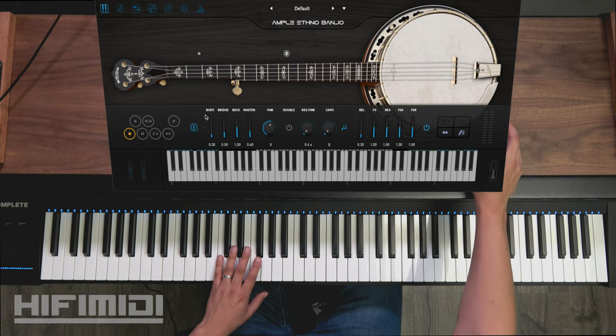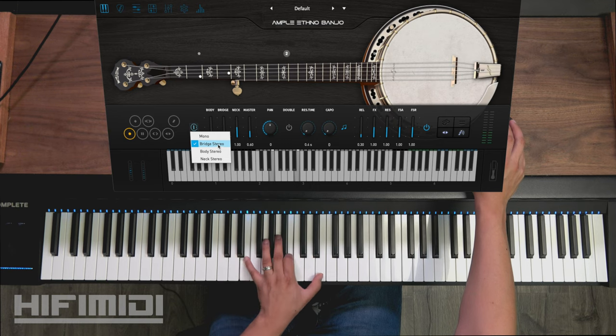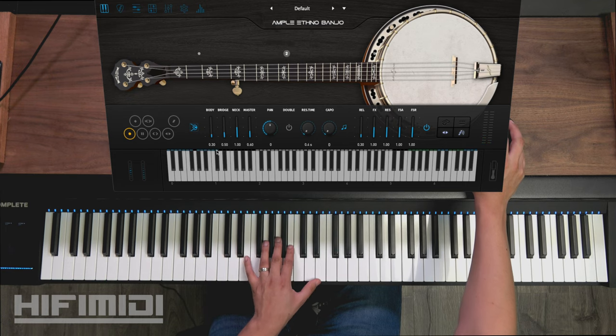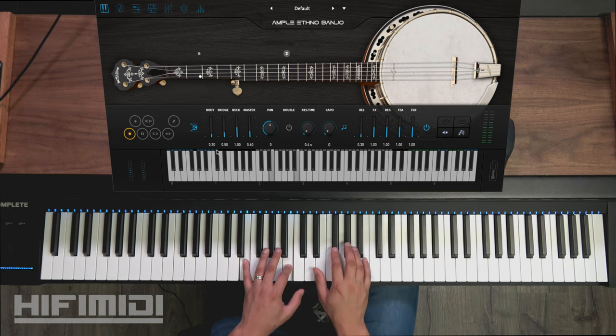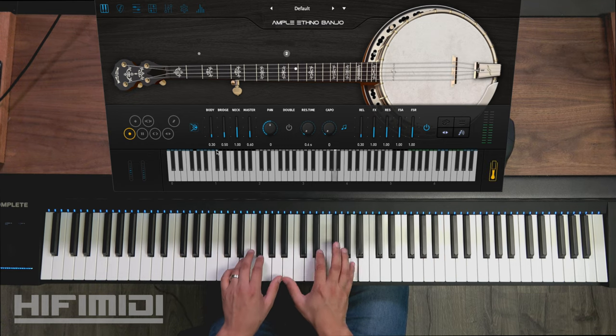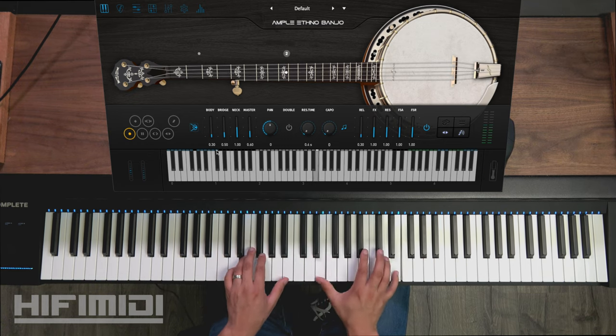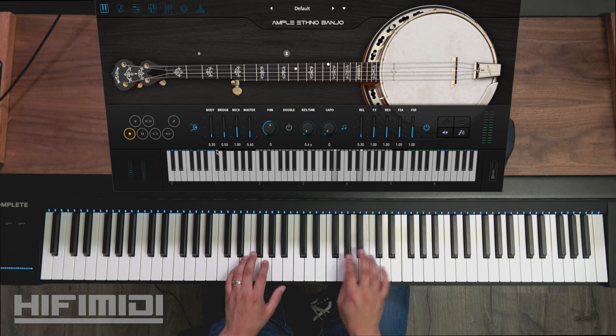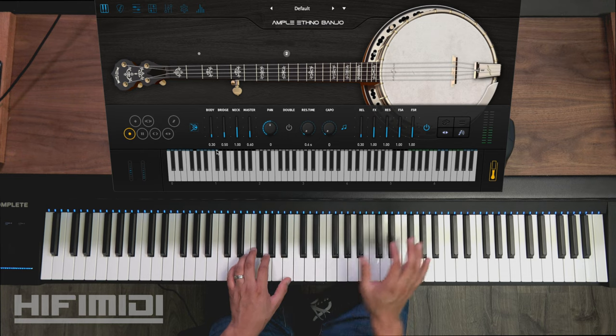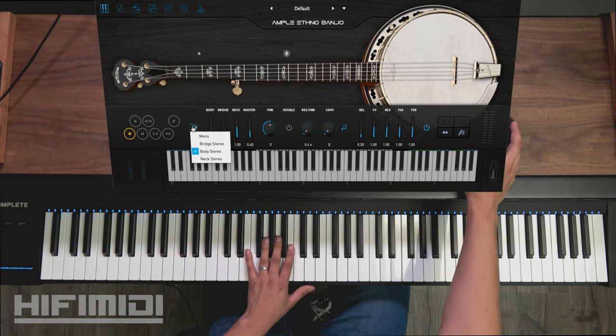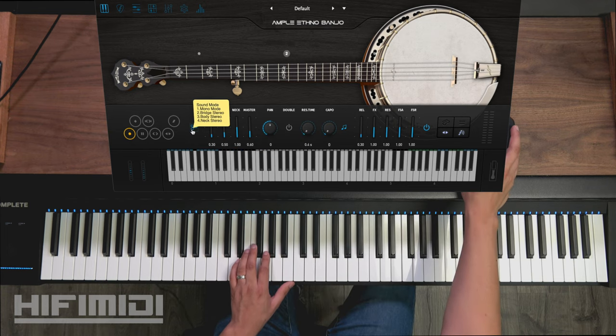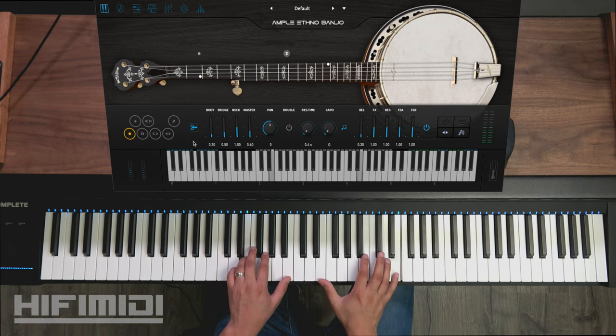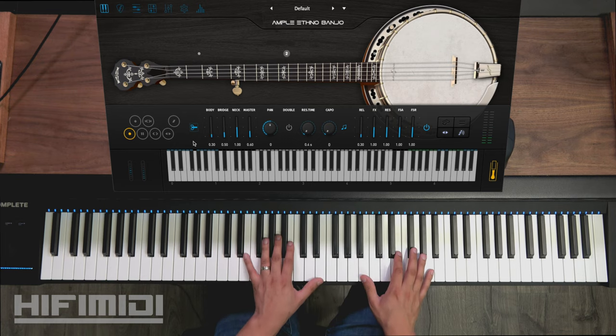The other new feature is the different micing techniques. Right now you're hearing bridge stereo, and then let's listen to the body stereo. Brings out some different tonal characteristics, and then here is neck stereo. It gives you a wider sound.